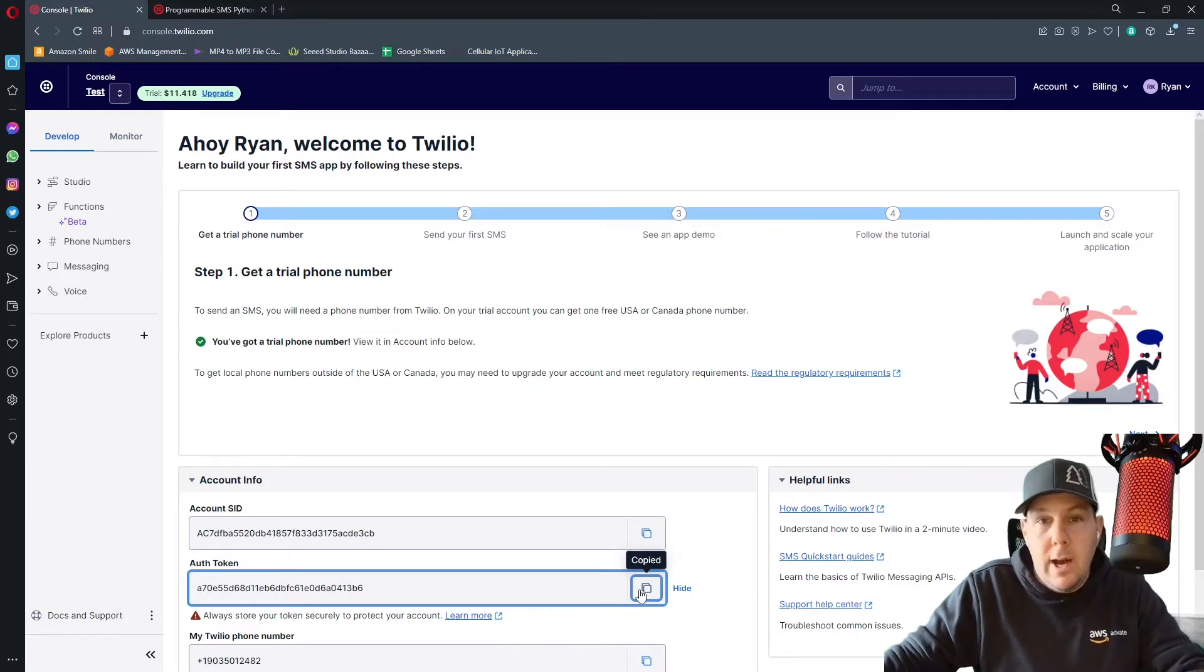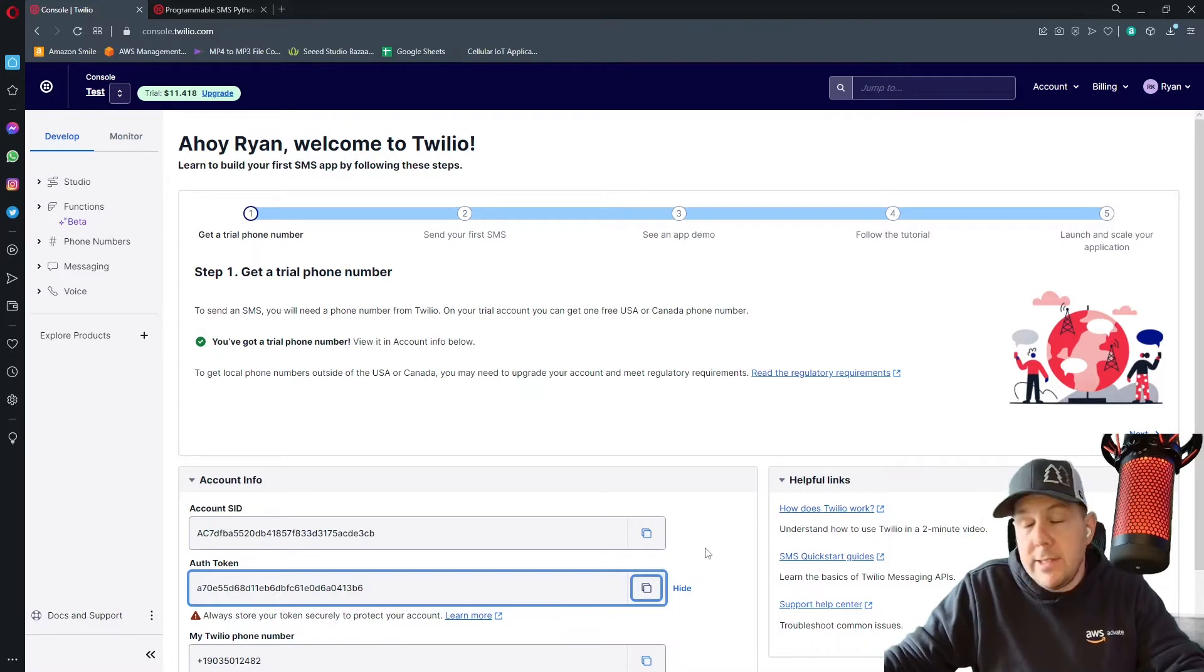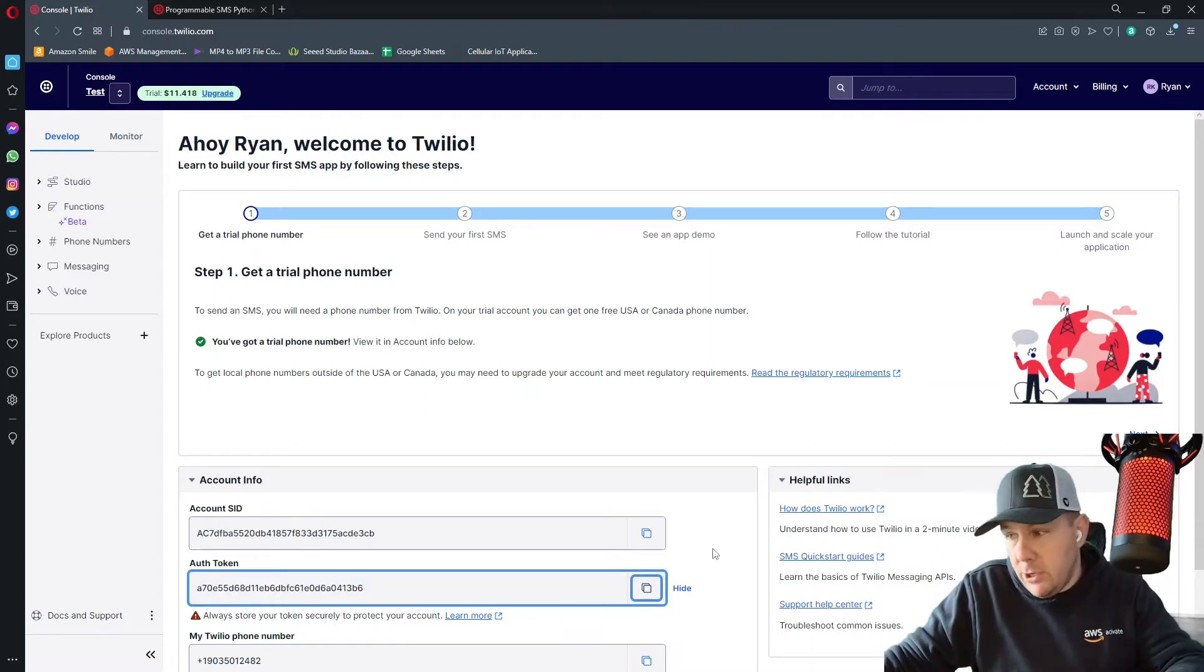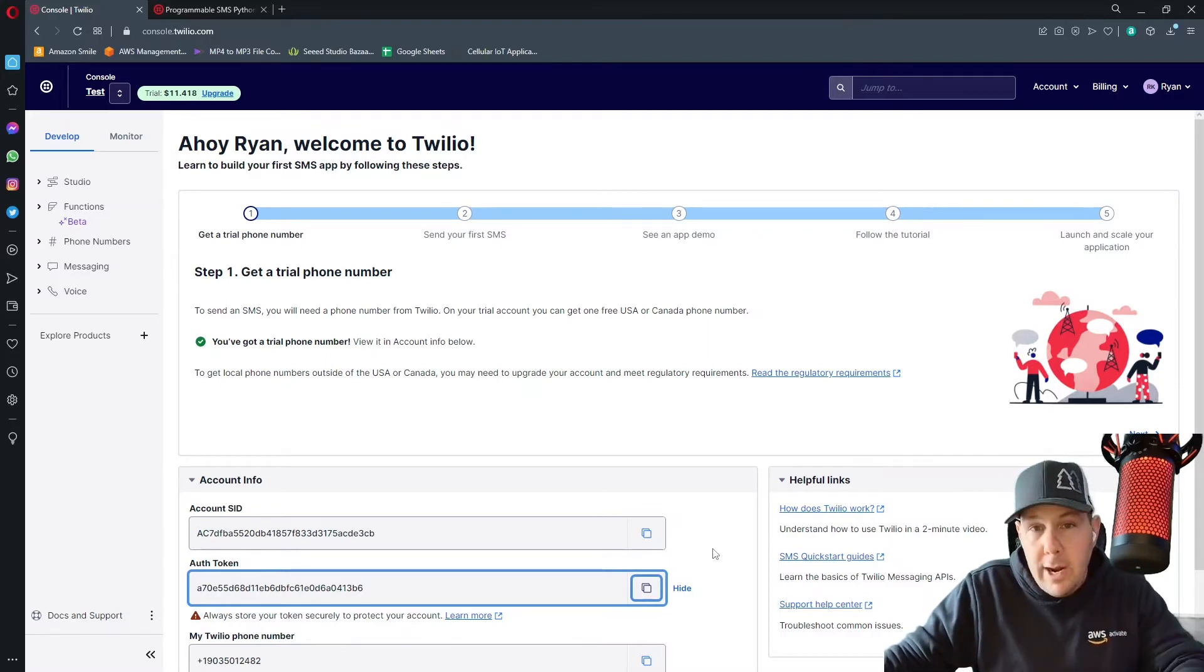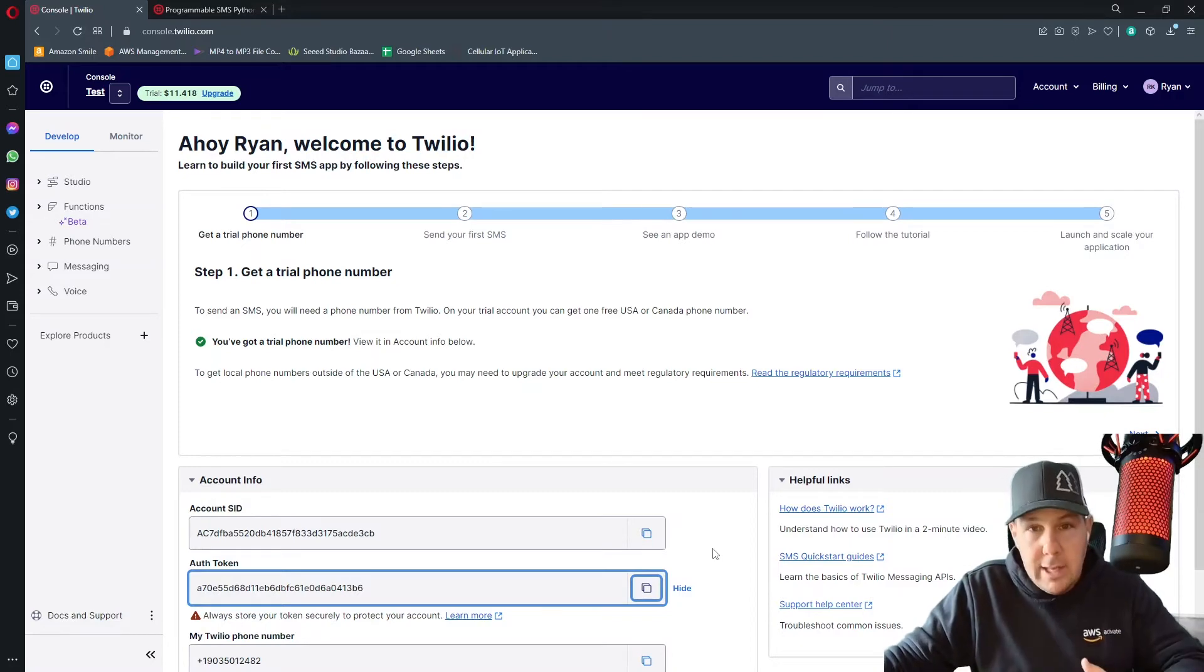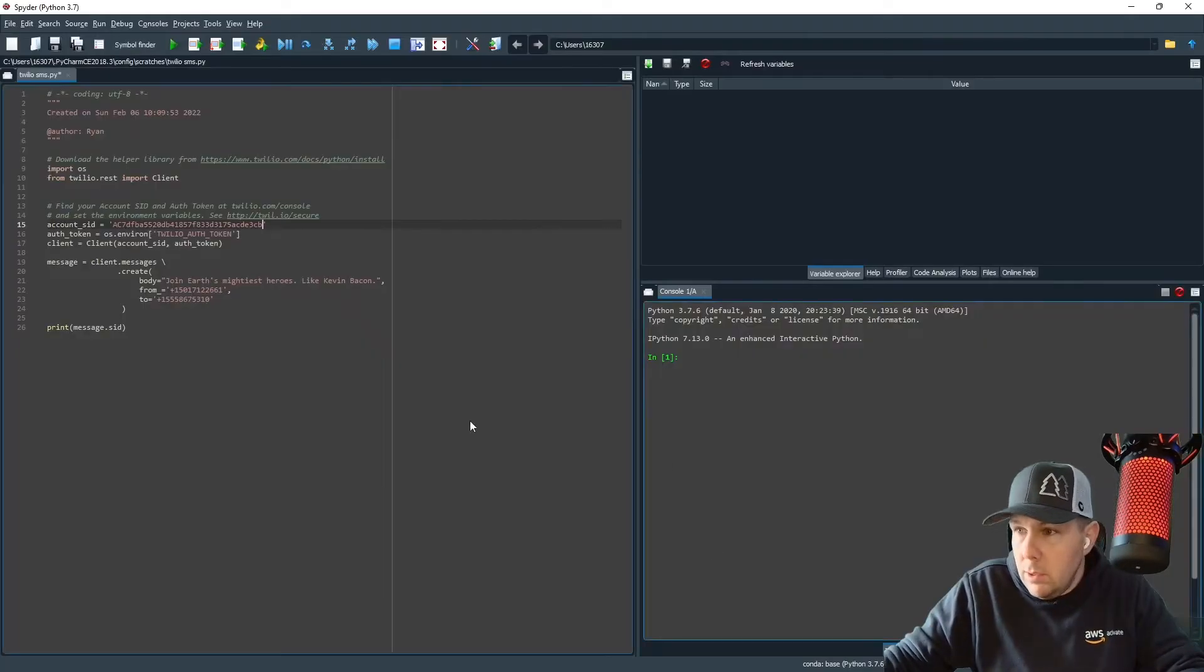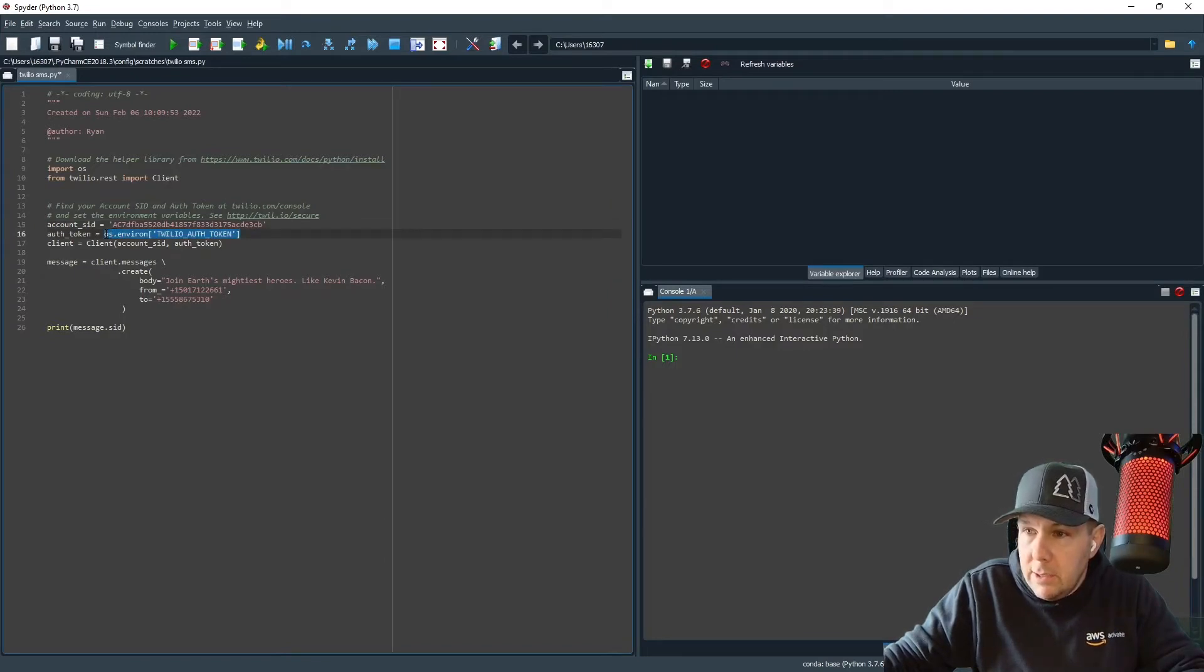I'm sharing my auth token. Never, ever, ever share your auth token with anyone whatsoever, because if someone does get a hold of your auth token and they use it, you will be liable for any charges that they incur or any ramifications that come from that. Do not ever share your auth token for whatever reason, but I'm going to delete this in about five minutes. So it doesn't really matter. And I'm going to place that here.